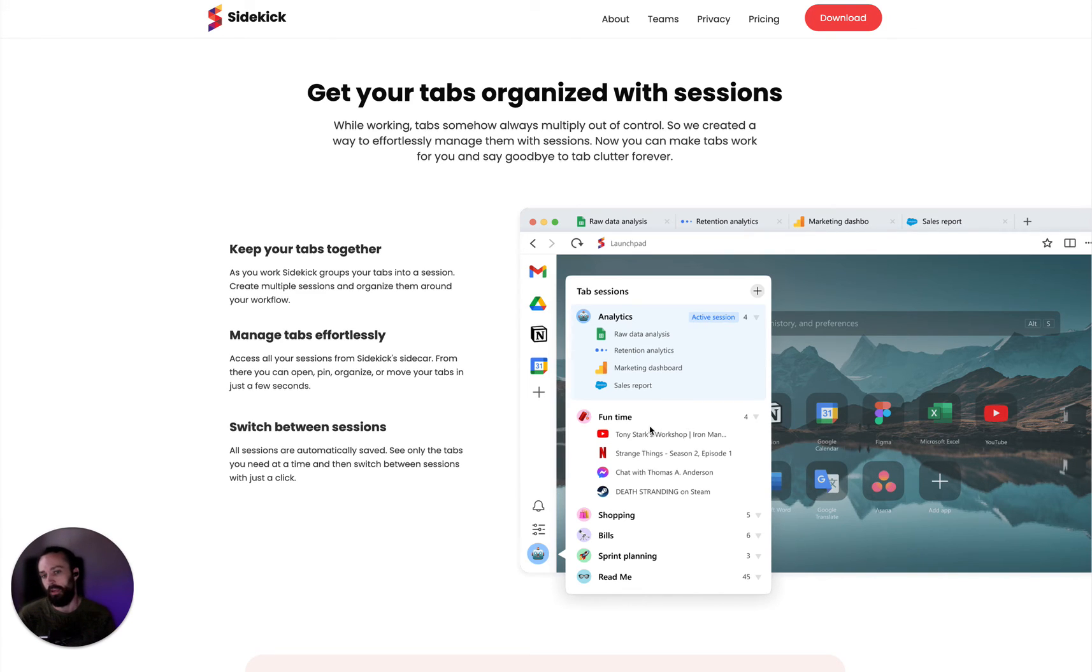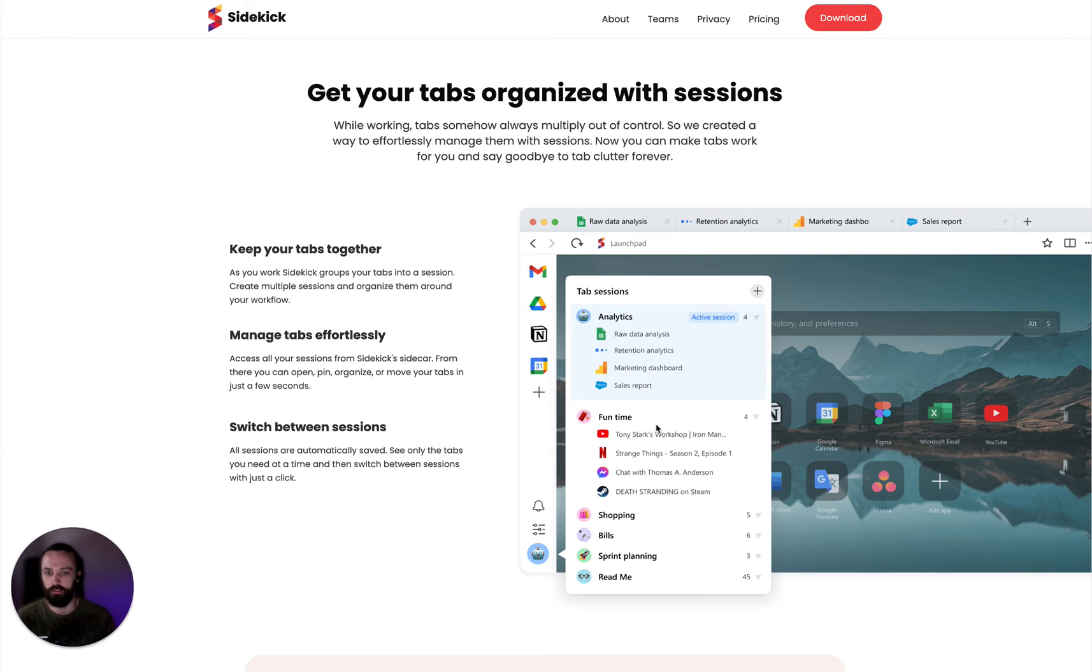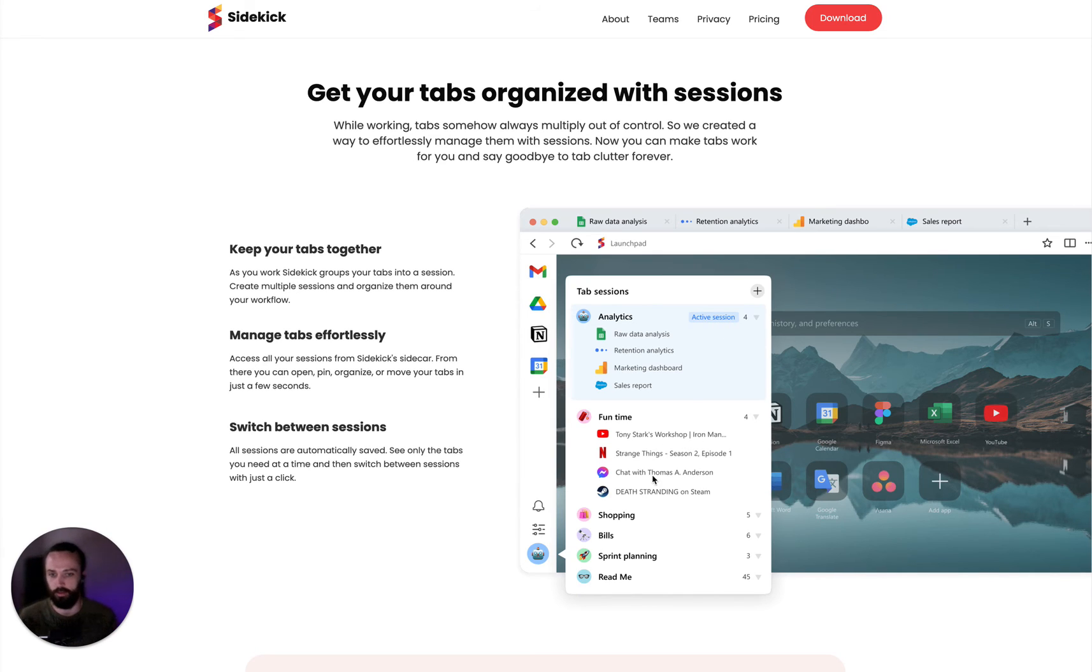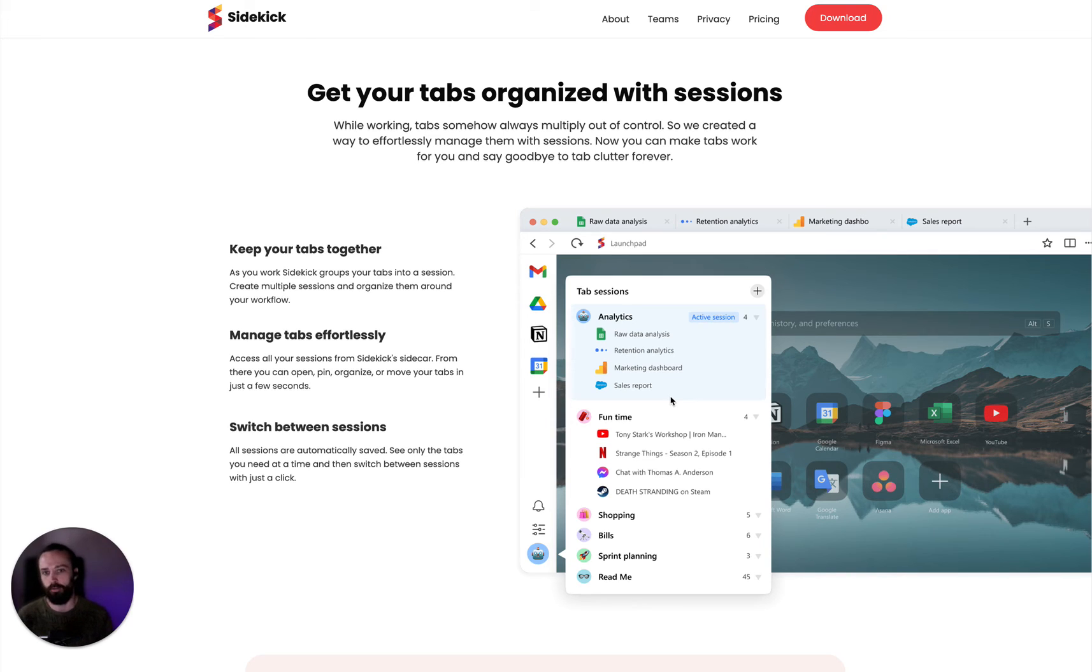And all these analytics tabs will close, and your fun time tabs will open instead, just with the click of a button. It makes switching between different tasks super quick.